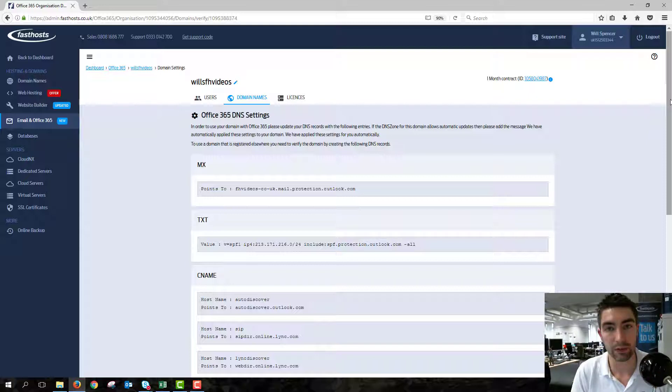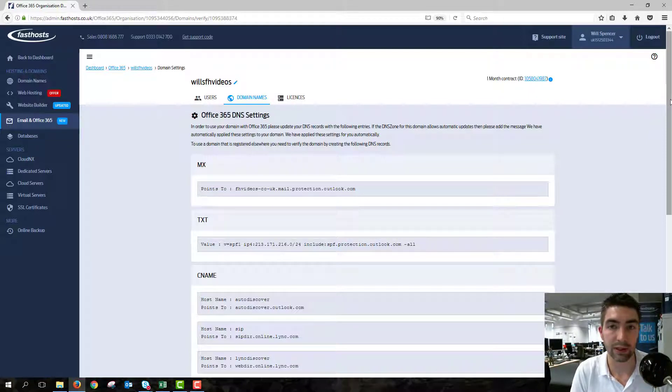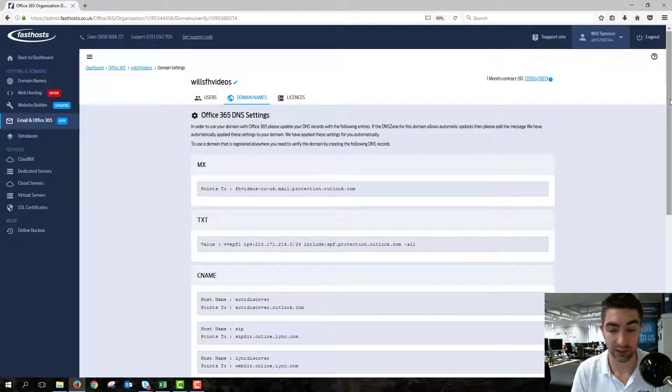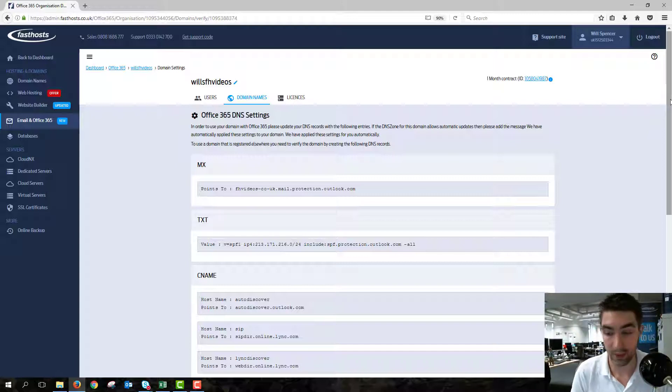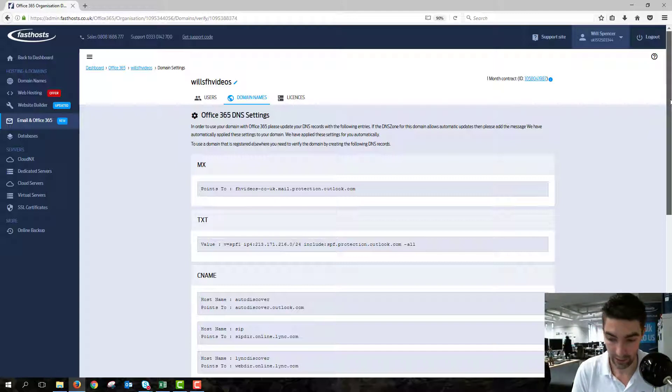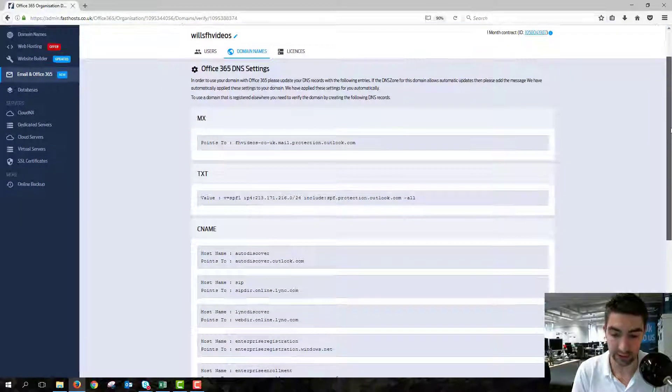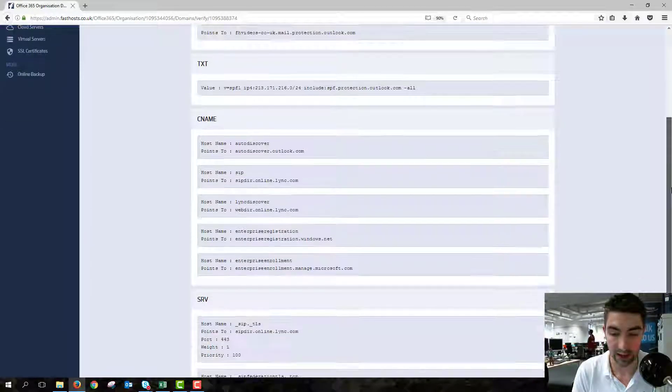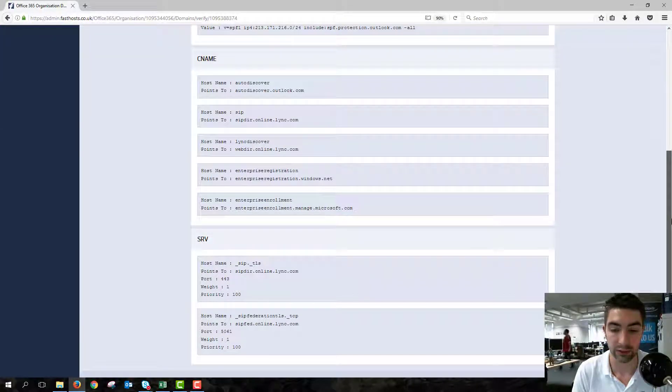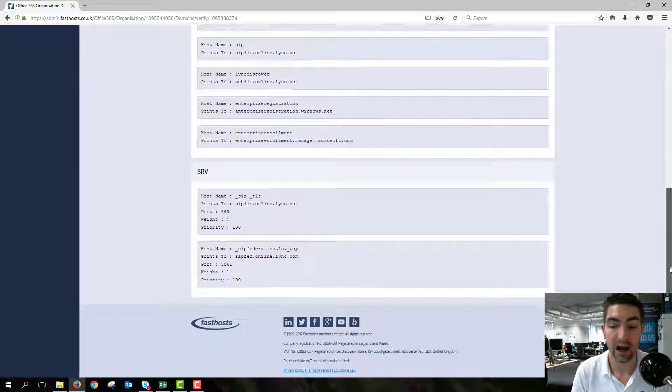If your domain name is using the Fastose name servers and it's registered with Fastose, we'll do all this automatically for you. But if you're not using the Fastose name servers or your domain is registered elsewhere, then these are the settings you just need to enter to get Office 365 working.